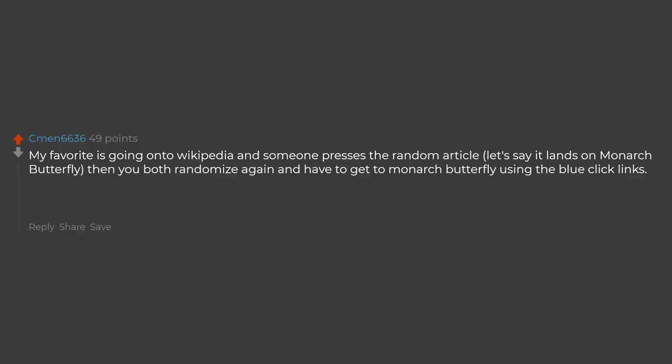My favorite is going onto Wikipedia and someone presses the random article. Let's say it lands on Monarch Butterfly. Then you both randomize again and have to get to Monarch Butterfly using the blue click links. Whoever gets there first wins.